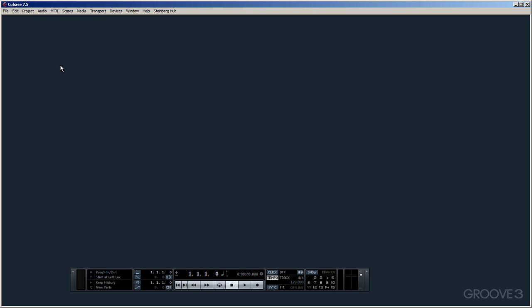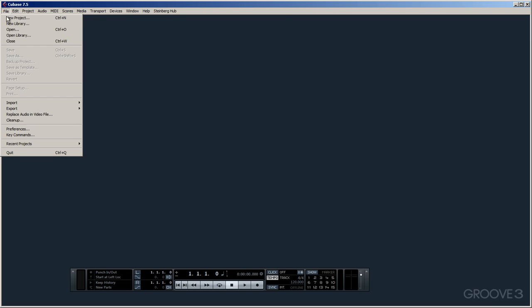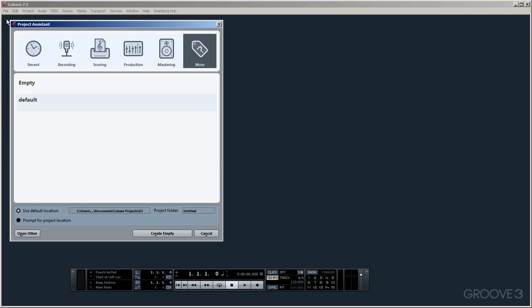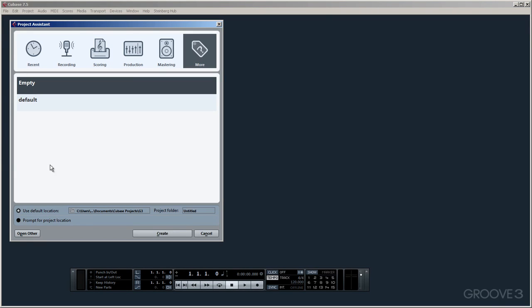Right, first things first then, we'll create an empty new blank project by selecting this option, New Project. I'll select empty and accept the default locations here and hit Create.